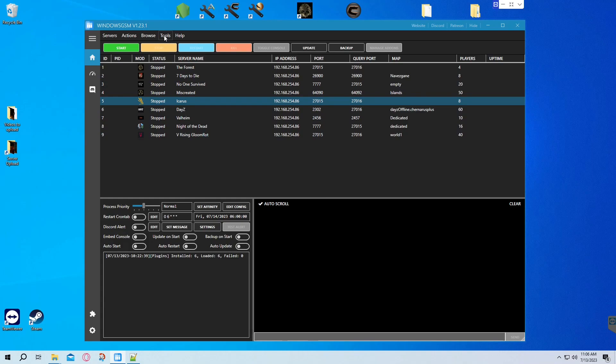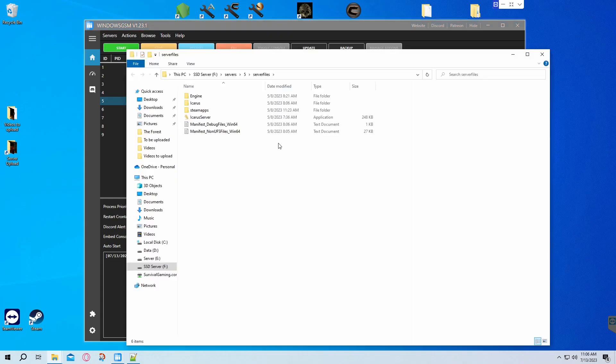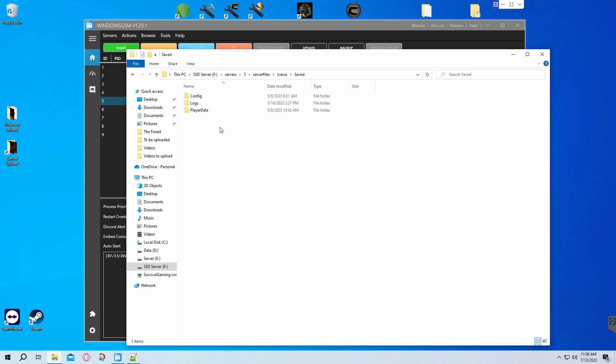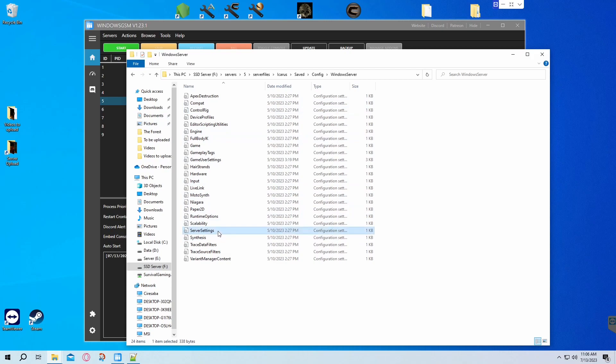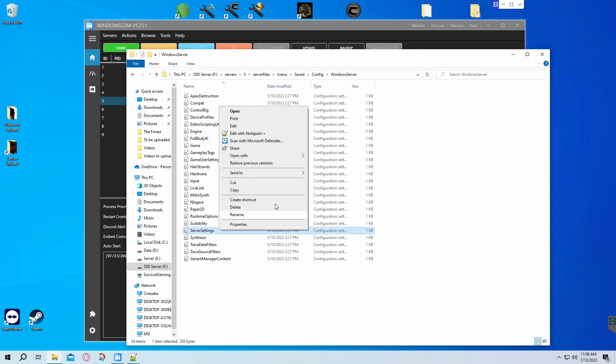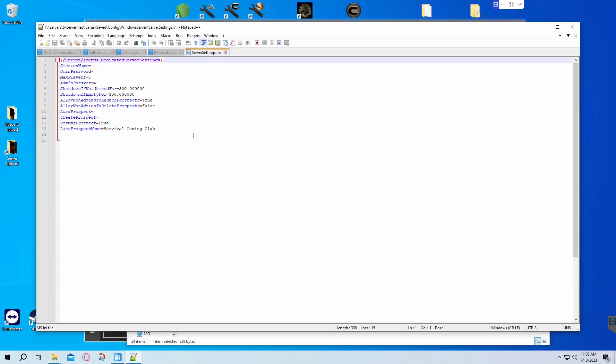Now if you want to edit the config files for Icarus, and all this is on the web page, go to browse server files. This is one of the best things about this—it gets you to where your actual server files are. Then go to Icarus, saved, config, Windows server. The file you're looking for is called server settings.